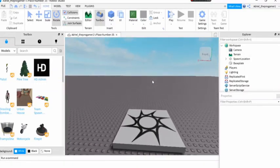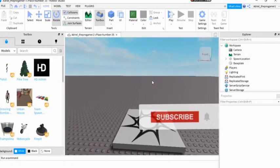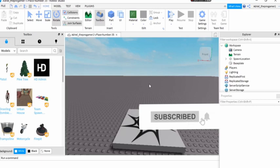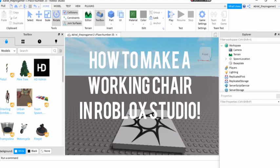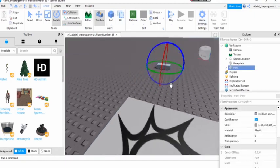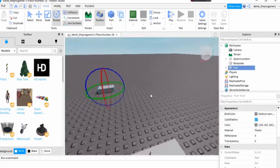Hello guys, welcome back to another Roblox video. Today I will teach you how to make a working chair in Roblox Studio. So let's just insert a part right here.